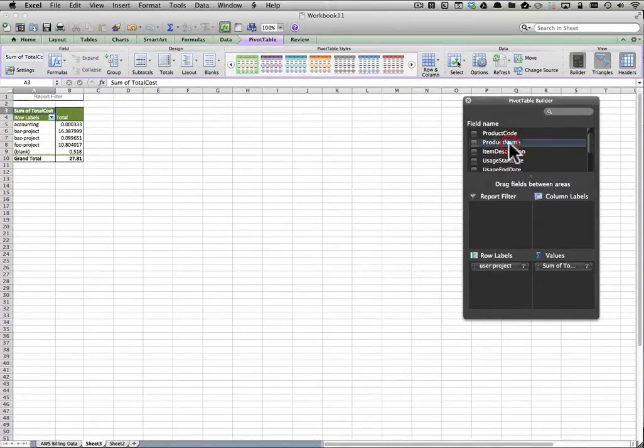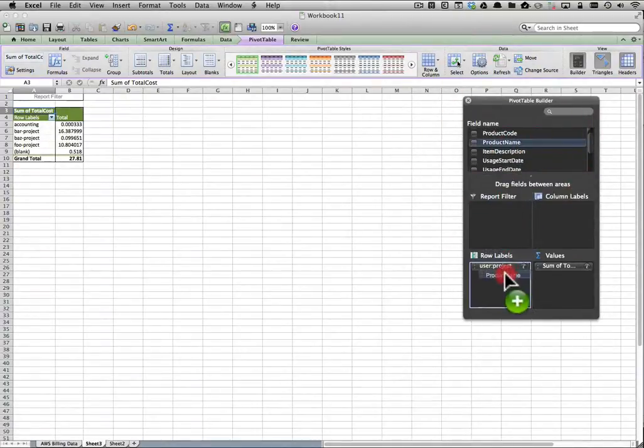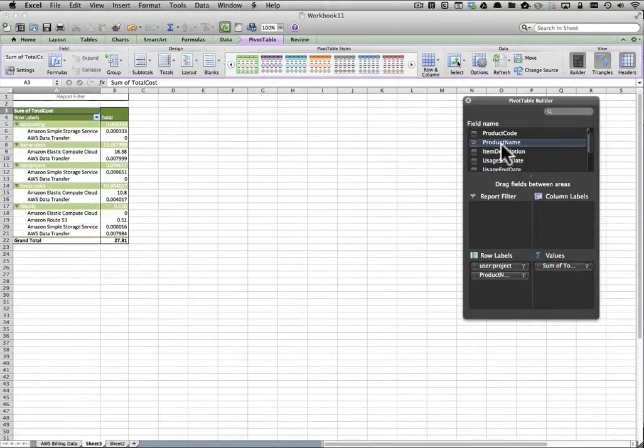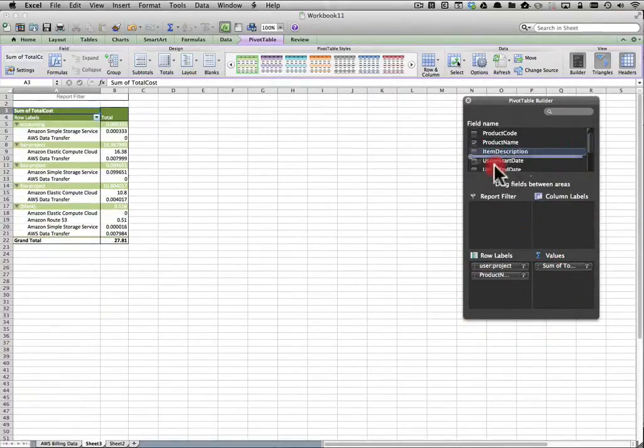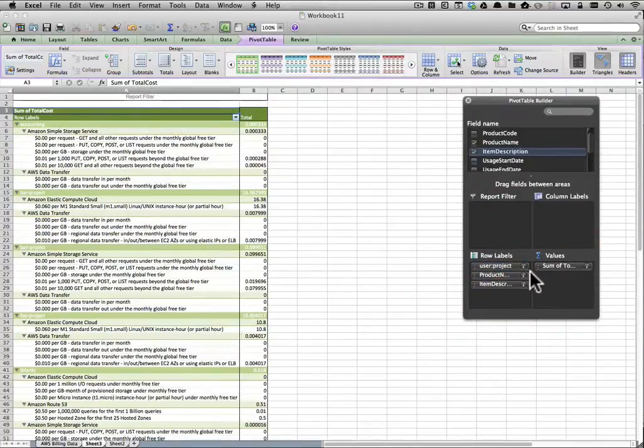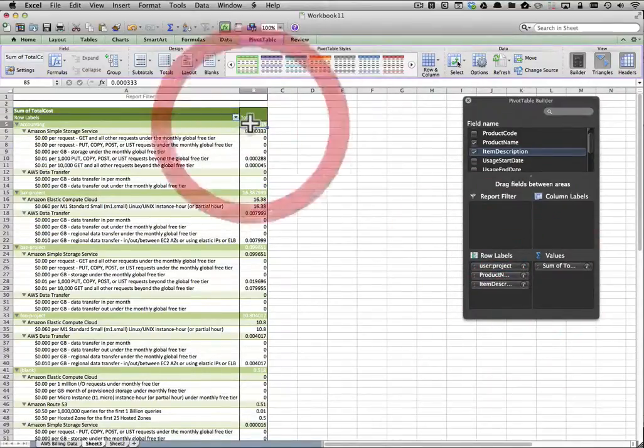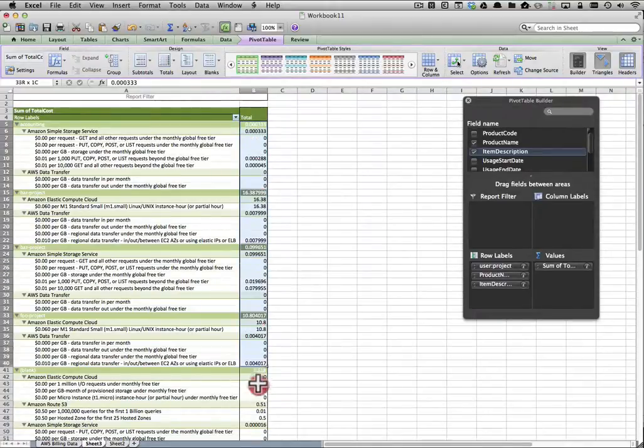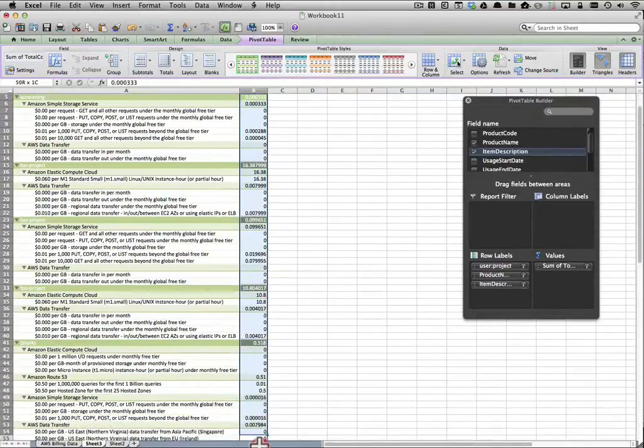But I want to break it down a little bit more. So I'm going to go ahead and add product name, which is the Amazon Web Services product name, and the item description in that left column. So now I've got a much more robust itemized pivot table that shows me exactly how much everything costs per project.